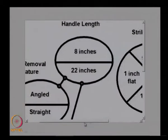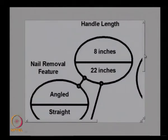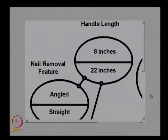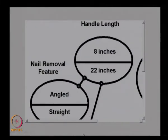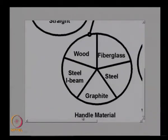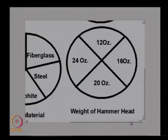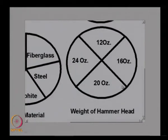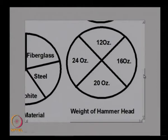A graphical representation can also be created from the morphological box, showing the different options for handle, nail removal feature, striking feature, and weight of hammer head, to help choose alternatives based on requirements.